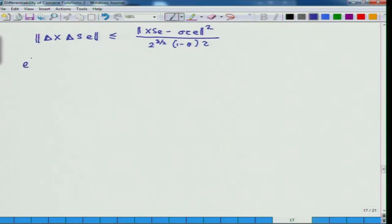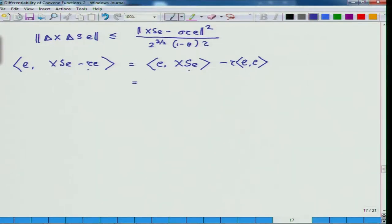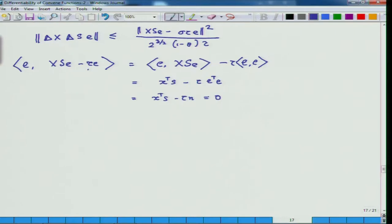Also observe the fact that if I take the inner product of e with (XSe - τe), then what you will get is e^T(XSe - τe·e^T e) = x^T s - τ·n, and this is nothing but 0, because x^T s / n equals τ, the duality measure. So this orthogonality fact can be used inside the norm computation.